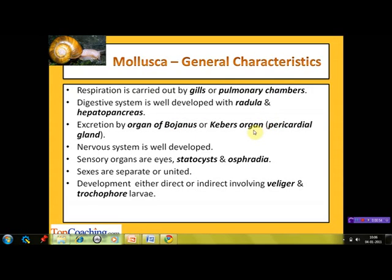Keber's organ is also known as the pericardial gland. It is a large reddish-brown glandular mass situated anterolaterally to the pericardium, into which it discharges waste material. The nervous system is well developed. The sensory organs include eyes, statocysts, and osphridia.